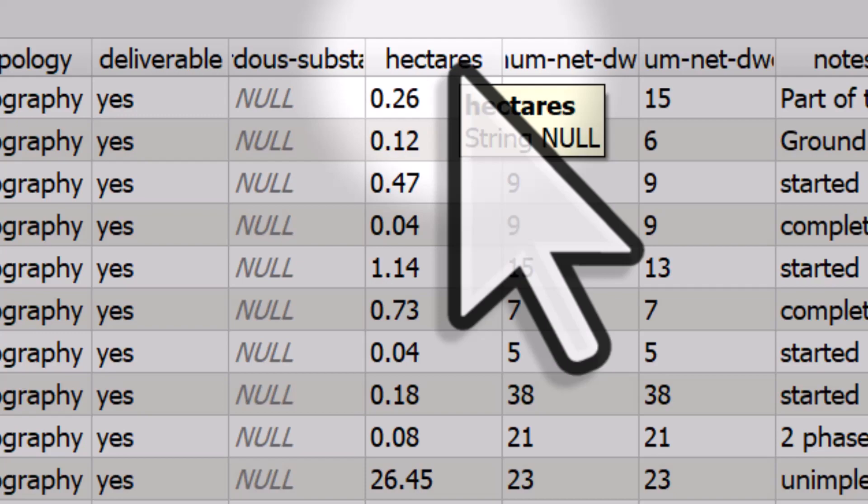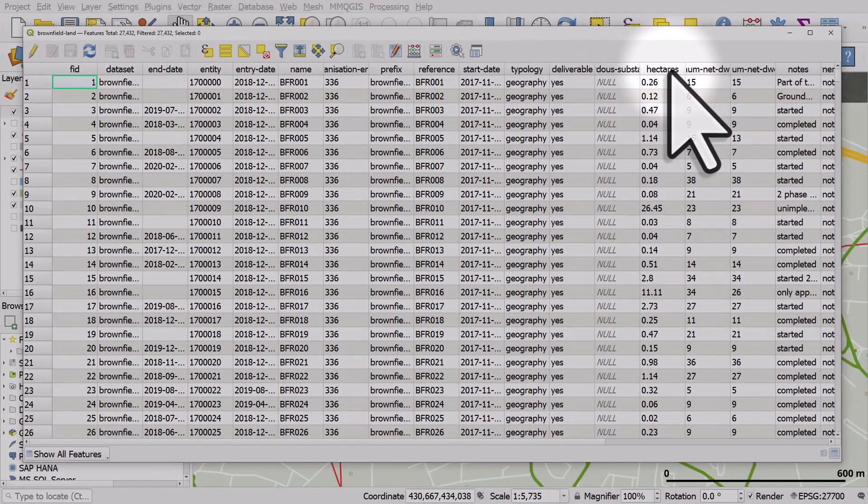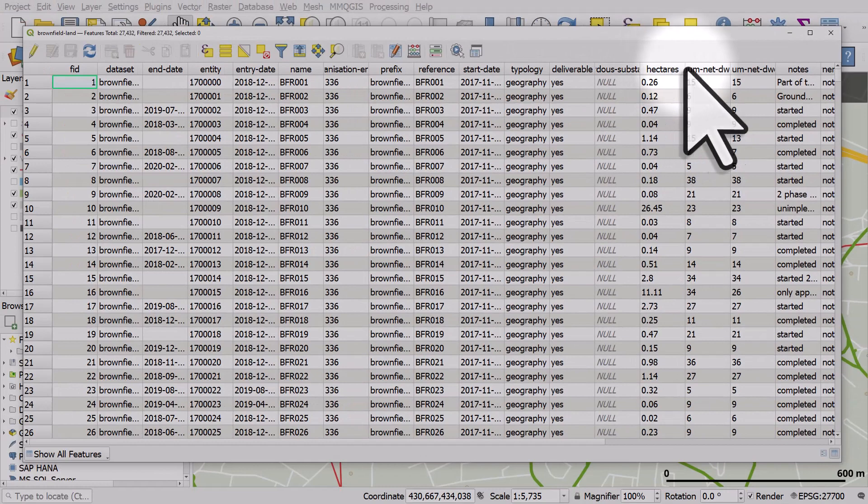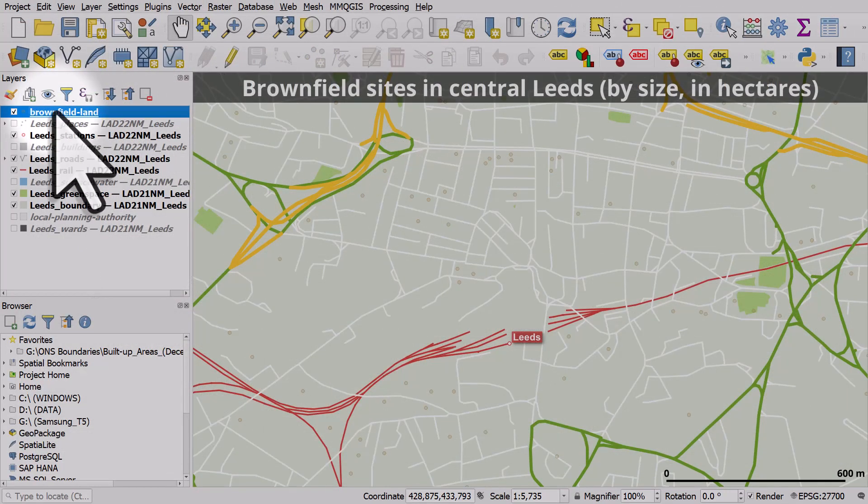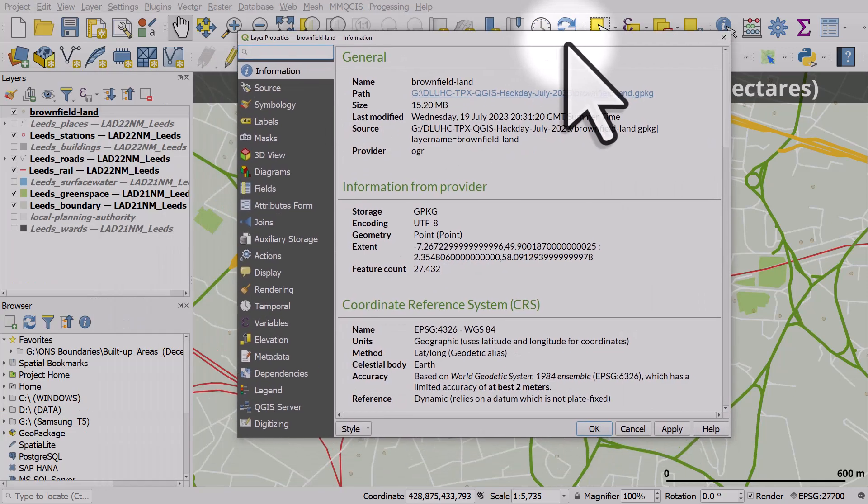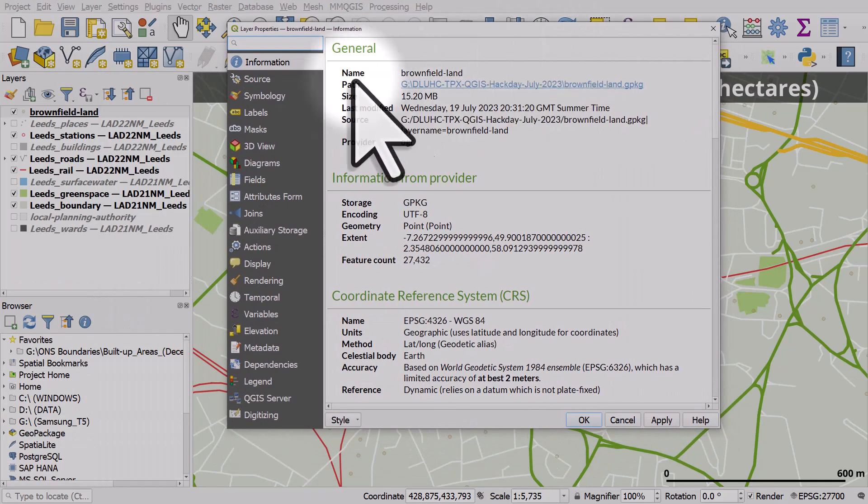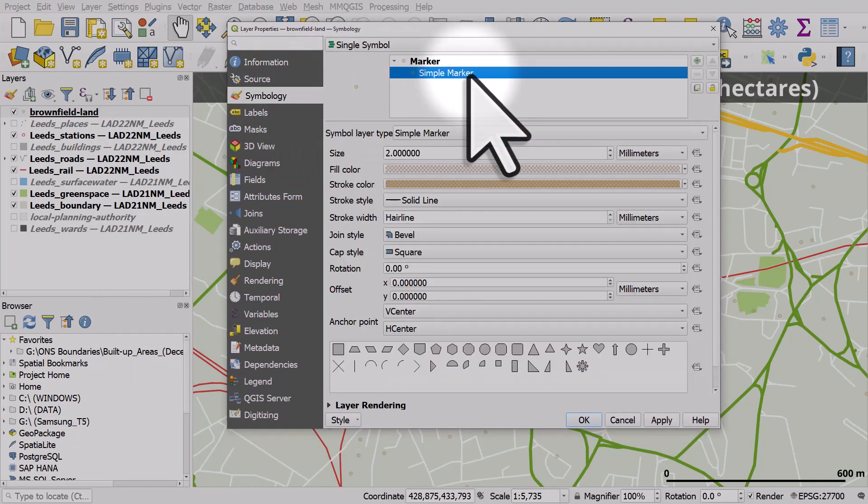And this is the area of each site. So I can use that column to size my labels and my points, which I'll do now. I'll double click on Brownfield Land. And in symbology, I'll change the color as well.